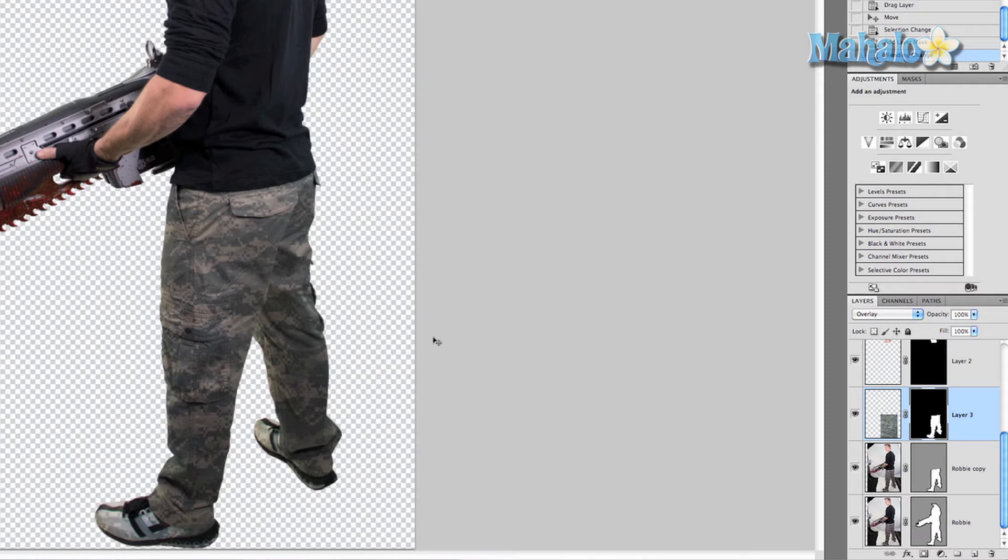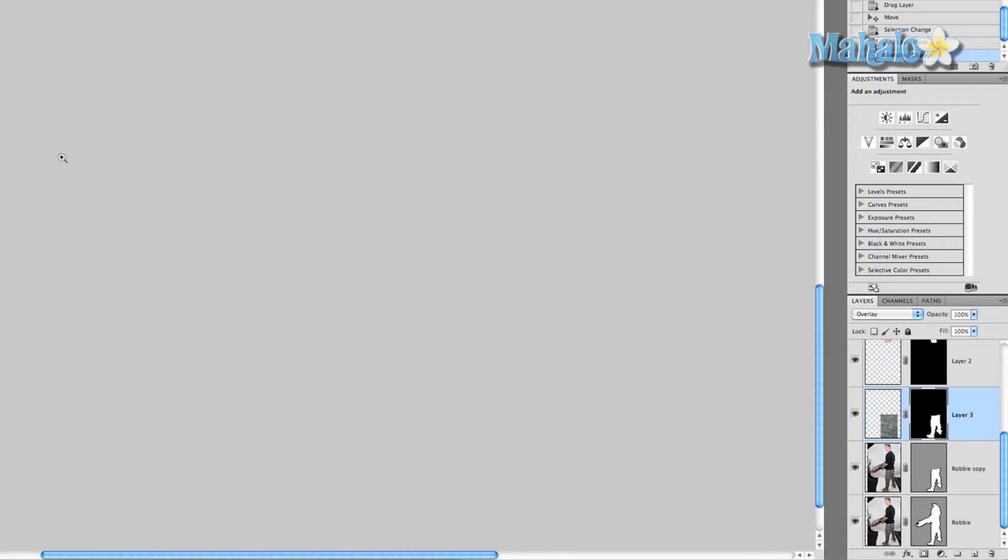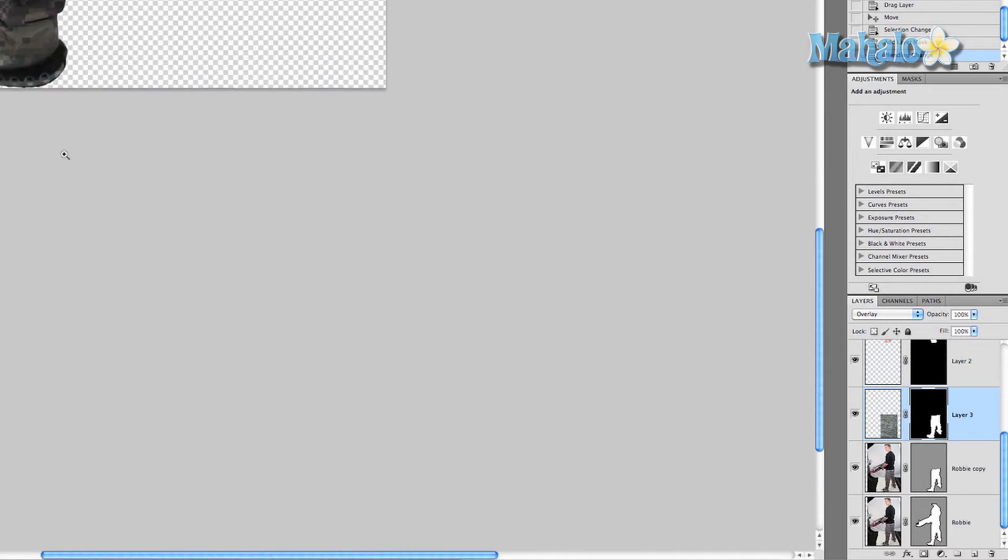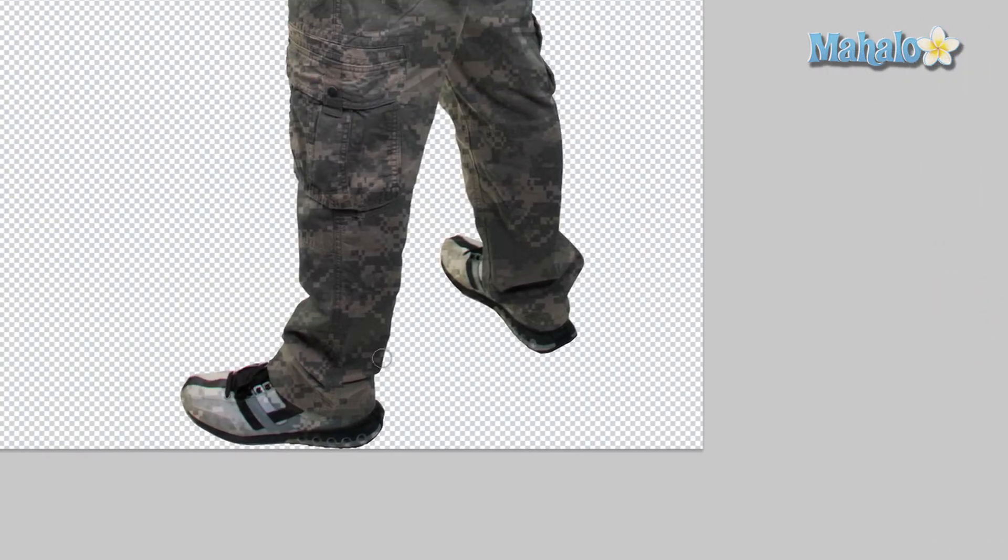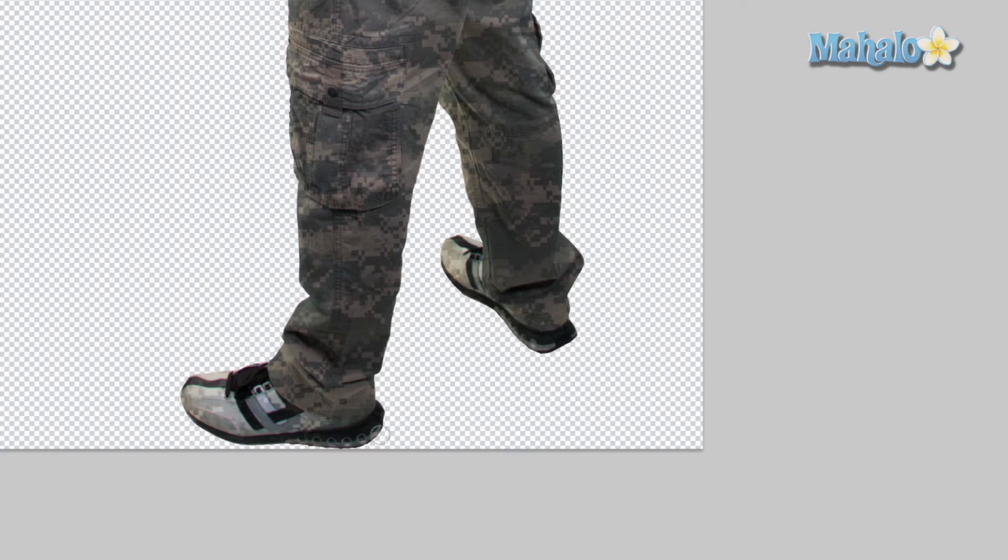So I'm going to zoom in onto his shoes. Because this is a layer mask, I want to use the brush tool and make sure the foreground color is black and make sure that the mask is selected, and start painting over his shoes. This will get rid of the mask.